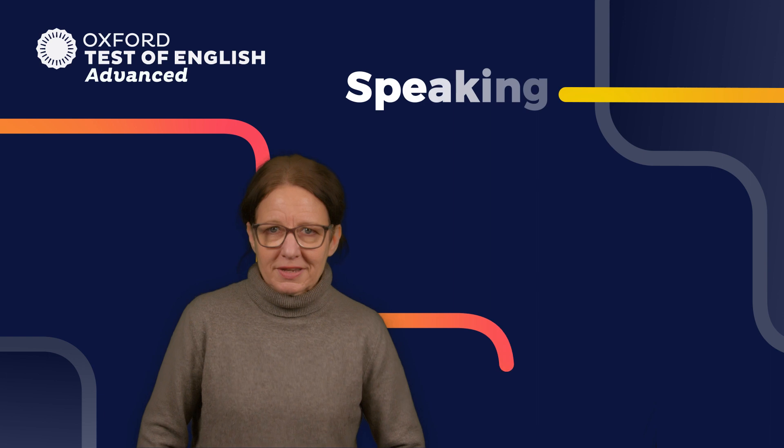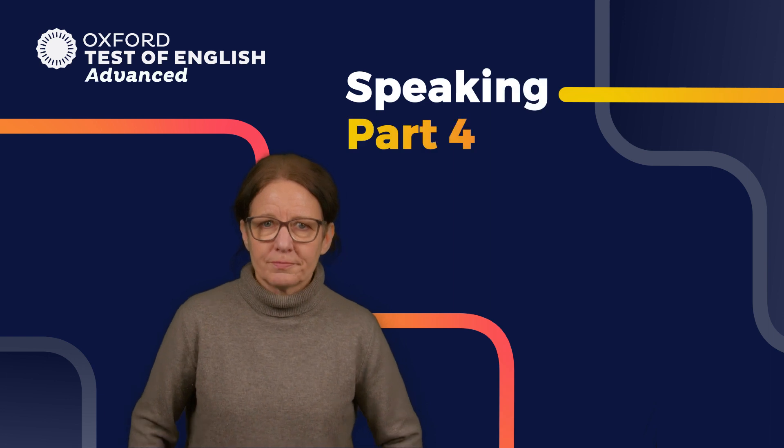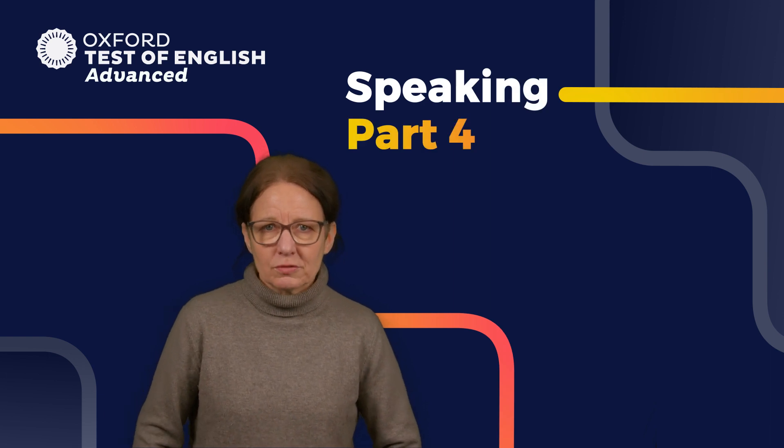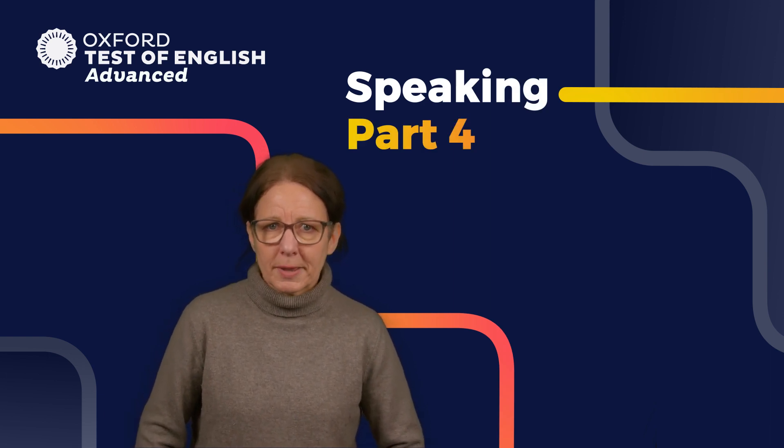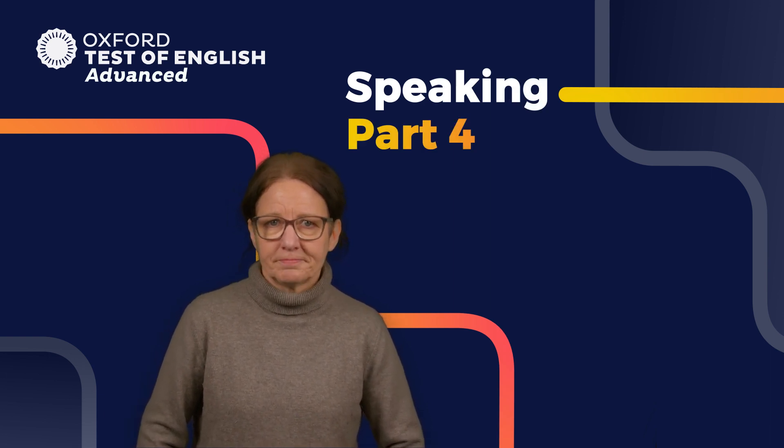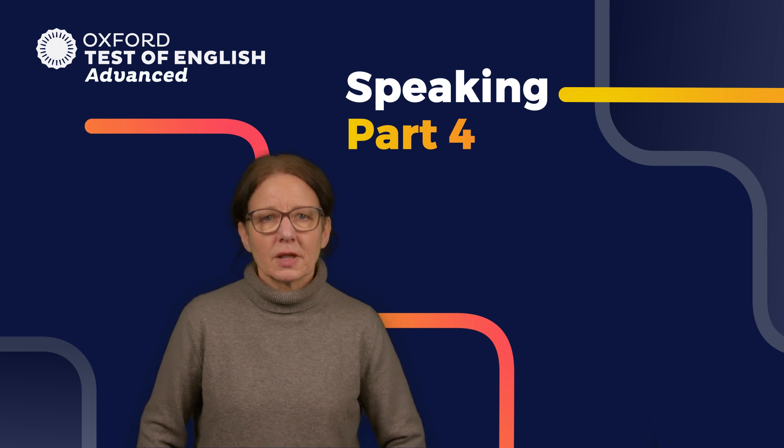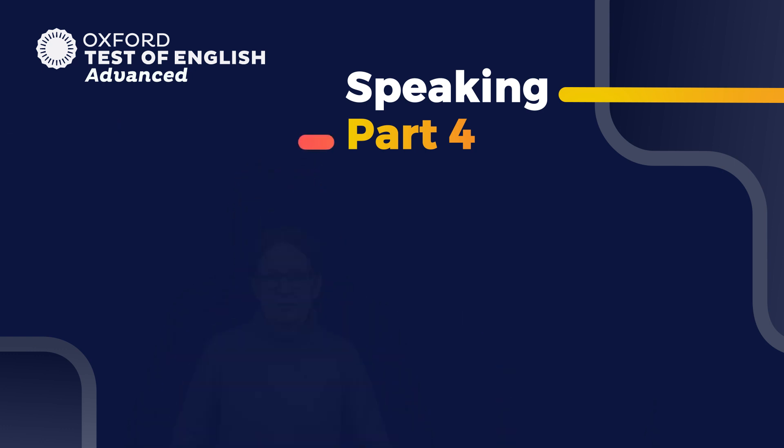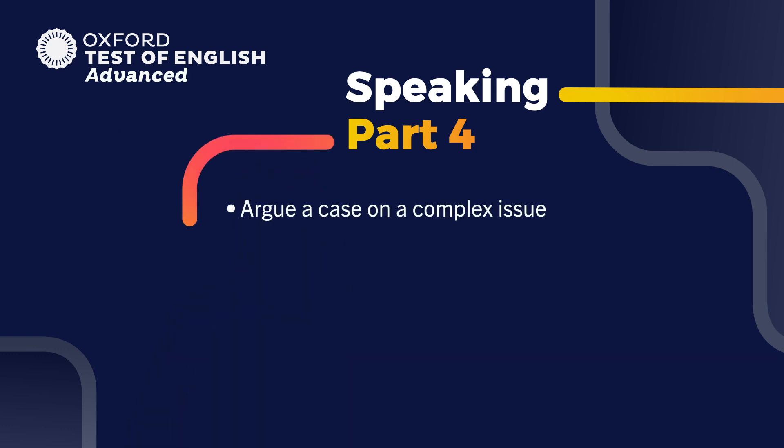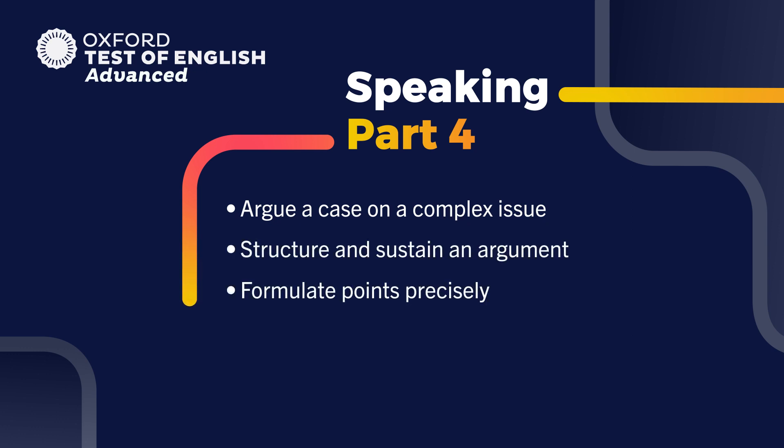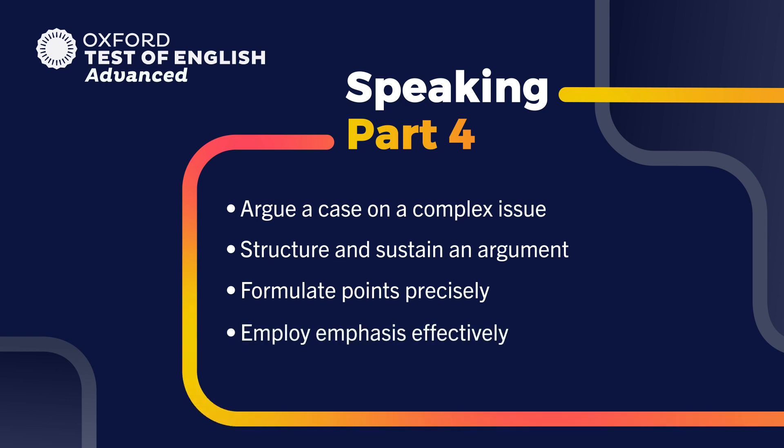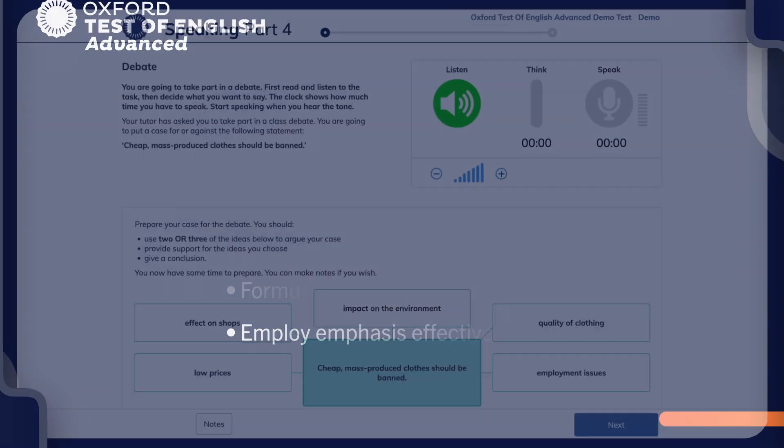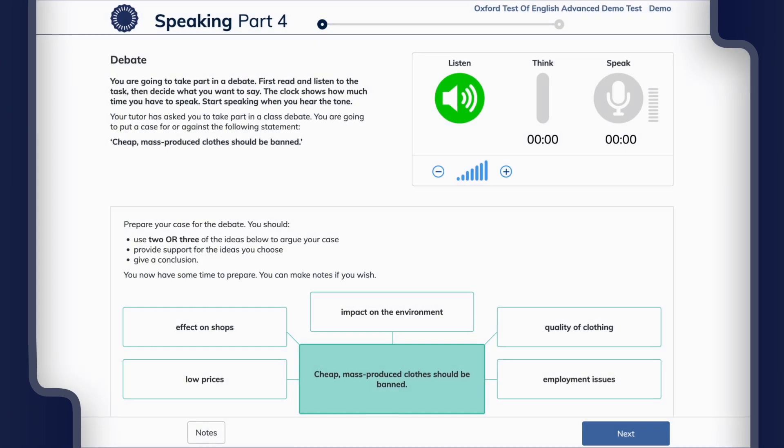Let's look at Speaking Part 4, which is based on arguing your case on a debate proposition. This part tests your ability to argue a case on a complex issue, structure and sustain an argument, formulate points precisely, and employ emphasis effectively. Here's an example of a Part 4 task.